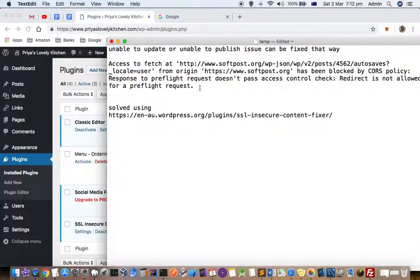This occurs because you are trying to access HTTP URLs from an HTTPS website. You can see that my website is HTTPS and I'm trying to access HTTP within the web page. This can happen when you install different themes or plugins — they may try to access HTTP resources, which causes this issue.